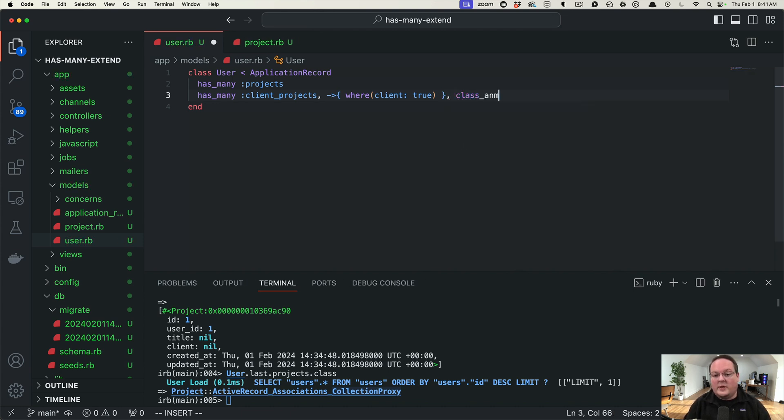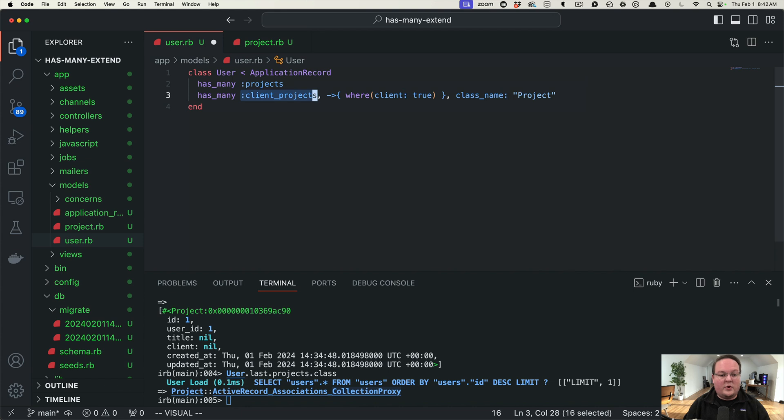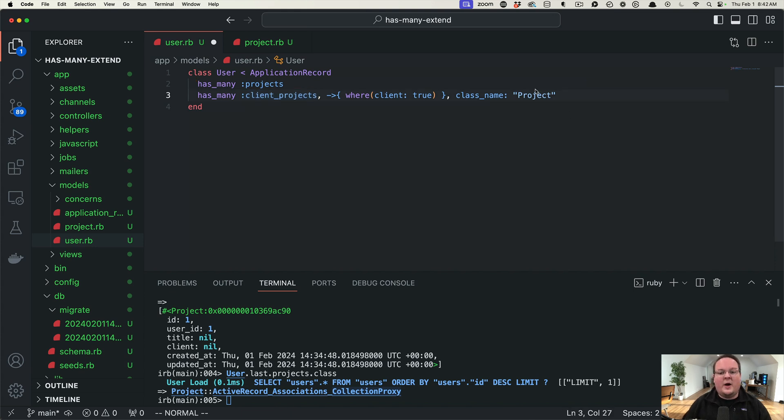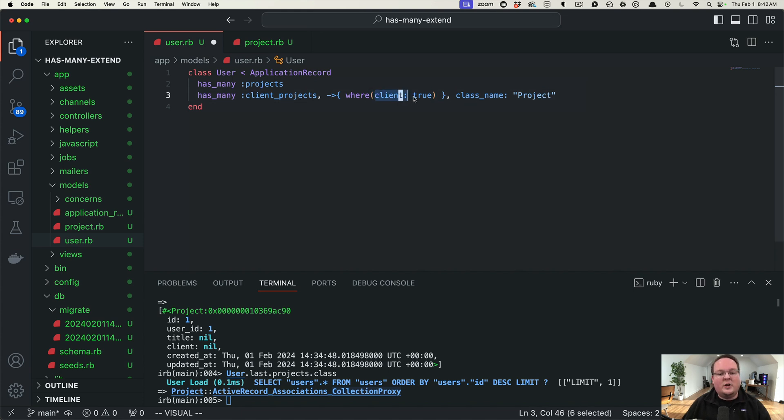We will have to tell Rails that the class name is project because normally it infers the class name from the symbol you give it. So it would look for a model called client projects. But we have to tell it hey we actually just want regular projects and we will look for client is true to define that.